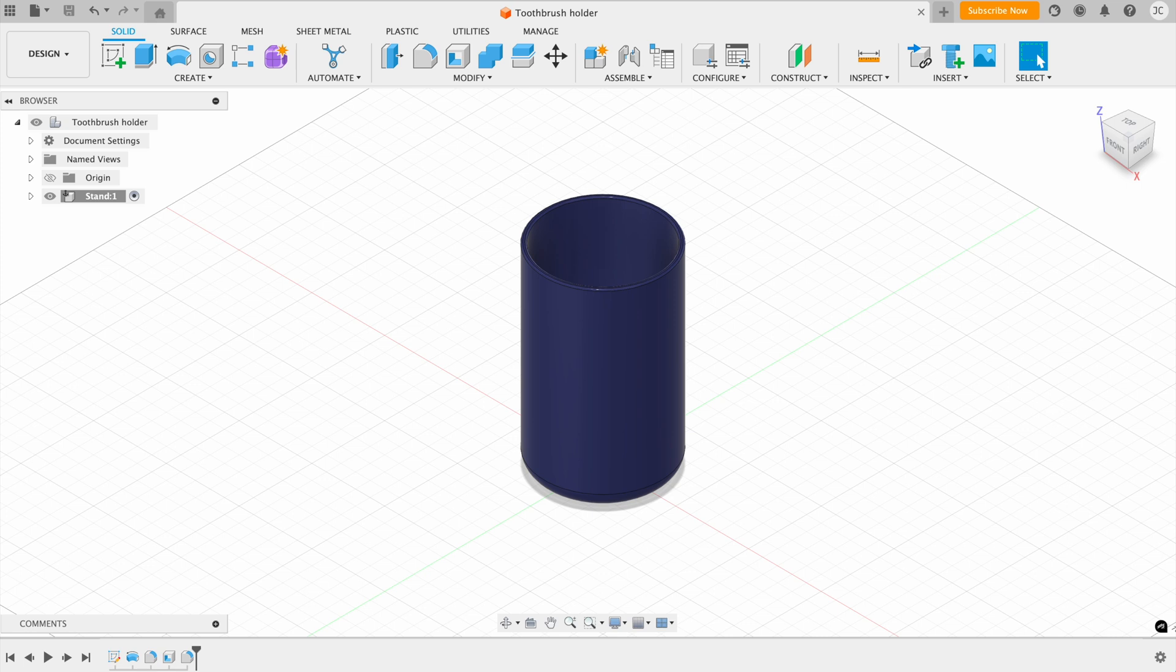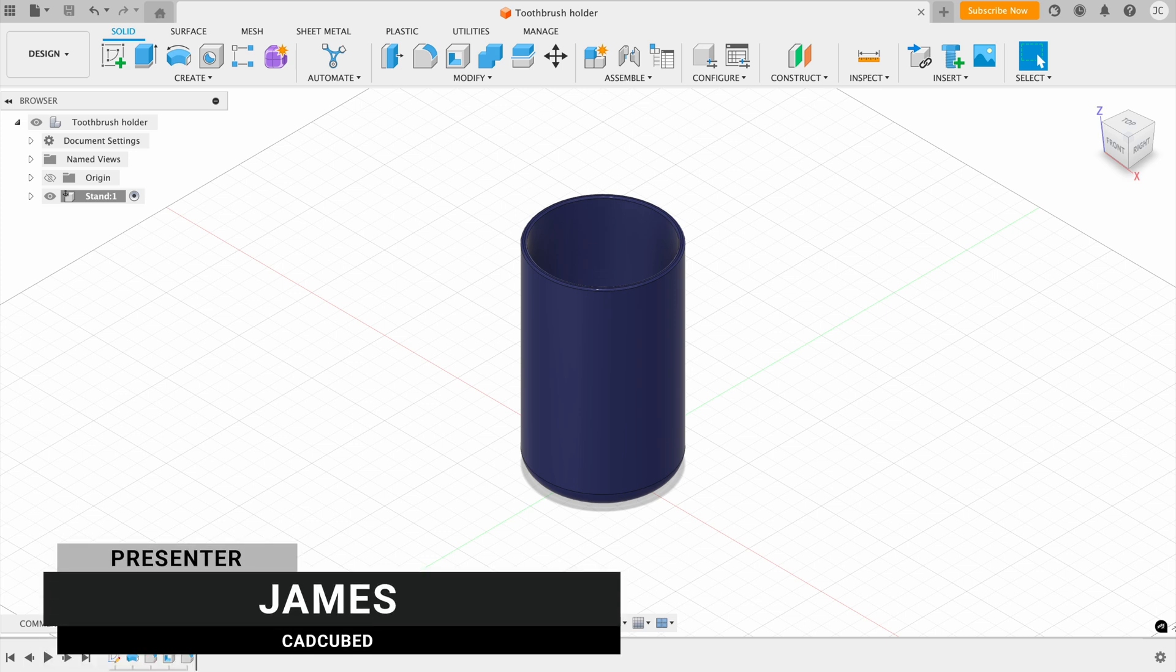In this video, we're going to be going over Fusion's user interface. First of all, we've got this main area here, which is called the canvas. This is the main area that you'll be using in Fusion, because it's where your model is displayed.